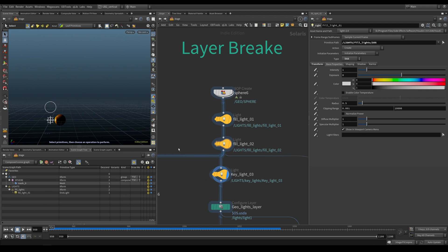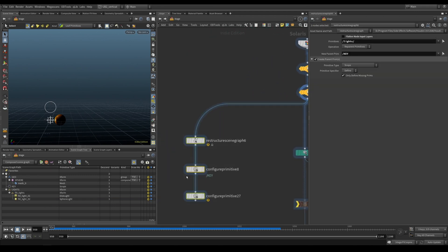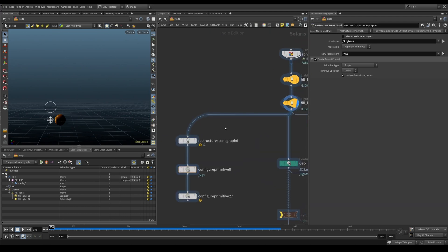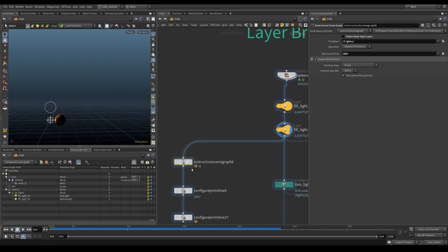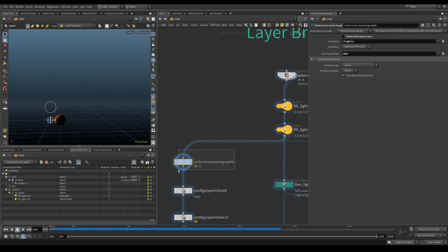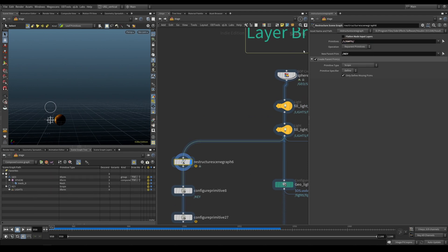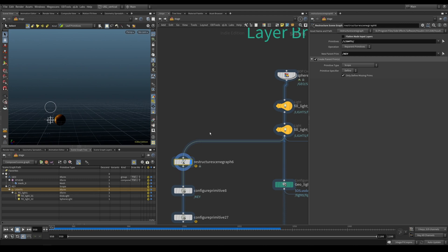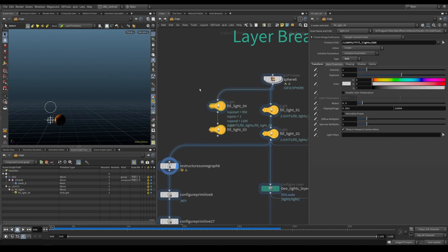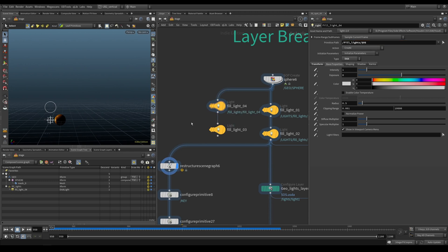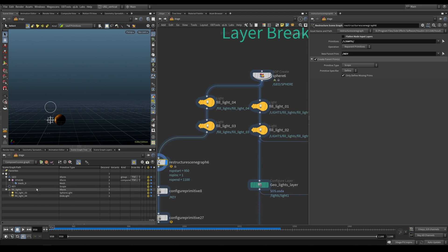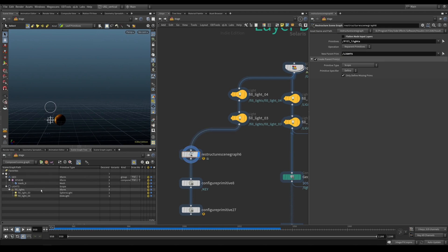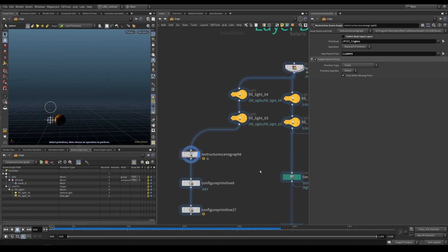So if you want additional configurations or restructuring, we can use the restructure scene graph in combination with configure primitives. The way we do this is the restructure scene graph, we can drag in our, we can just type and it's going to give us lights. And now it's going to put everything under key lights. So instead of lights, we would just have our fill lights. And we were like, well, actually, I want everything under fill lights to be under lights, like we had it before. That's how we would do it. So now we reconfigured it based on our, we bring this in and then reconfigure the lights.